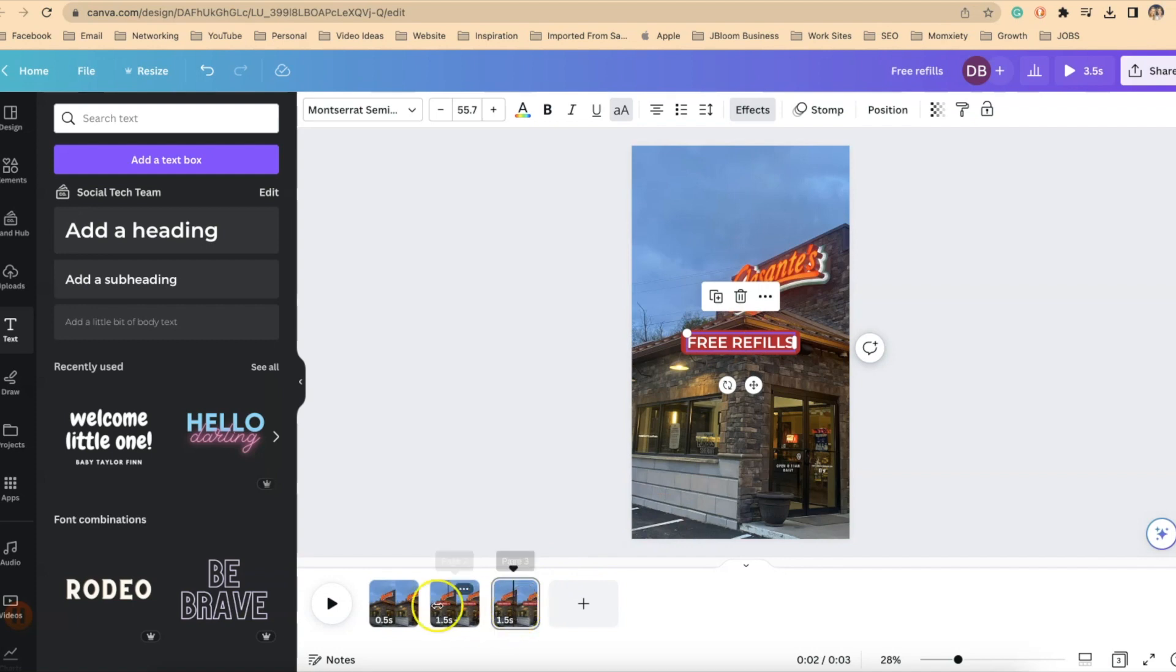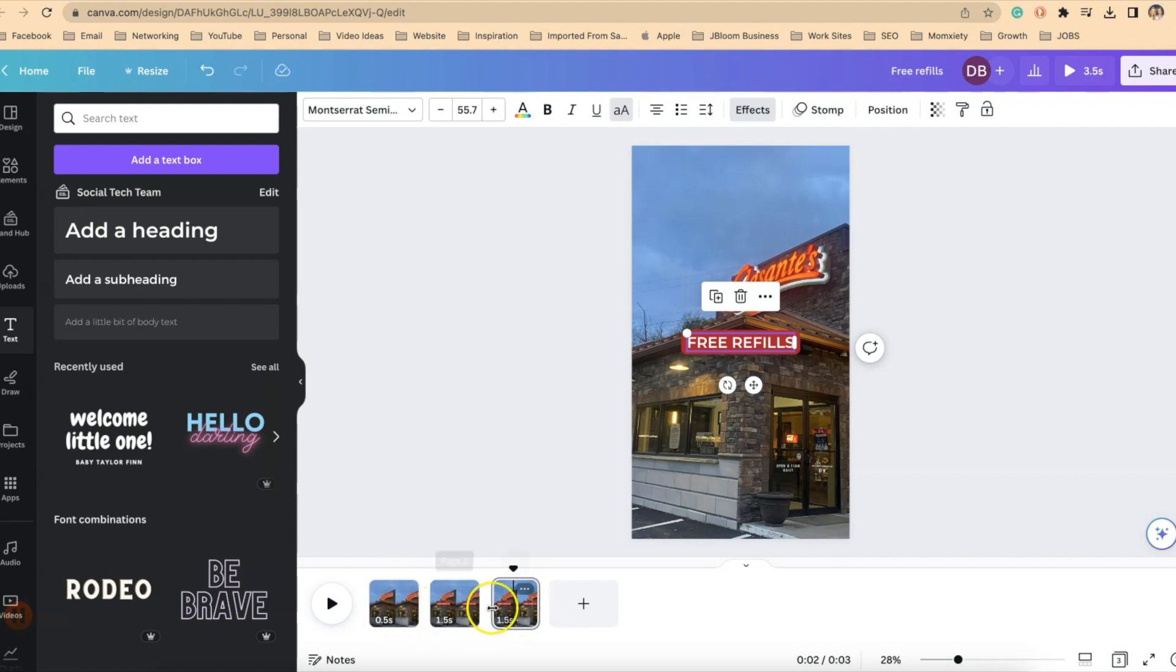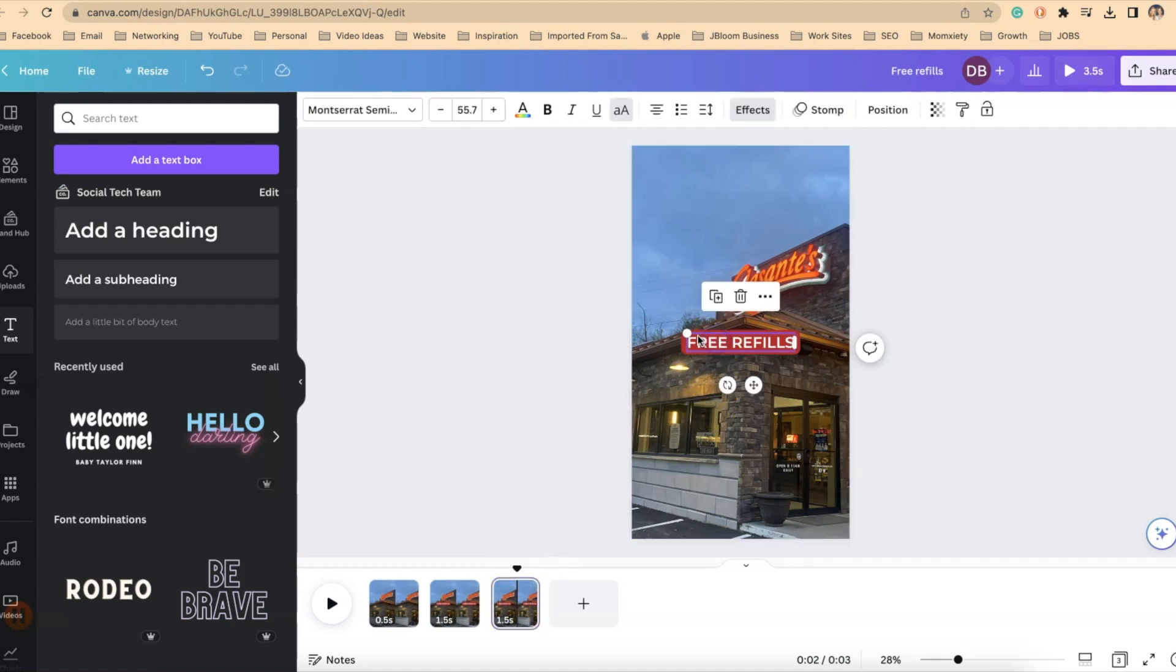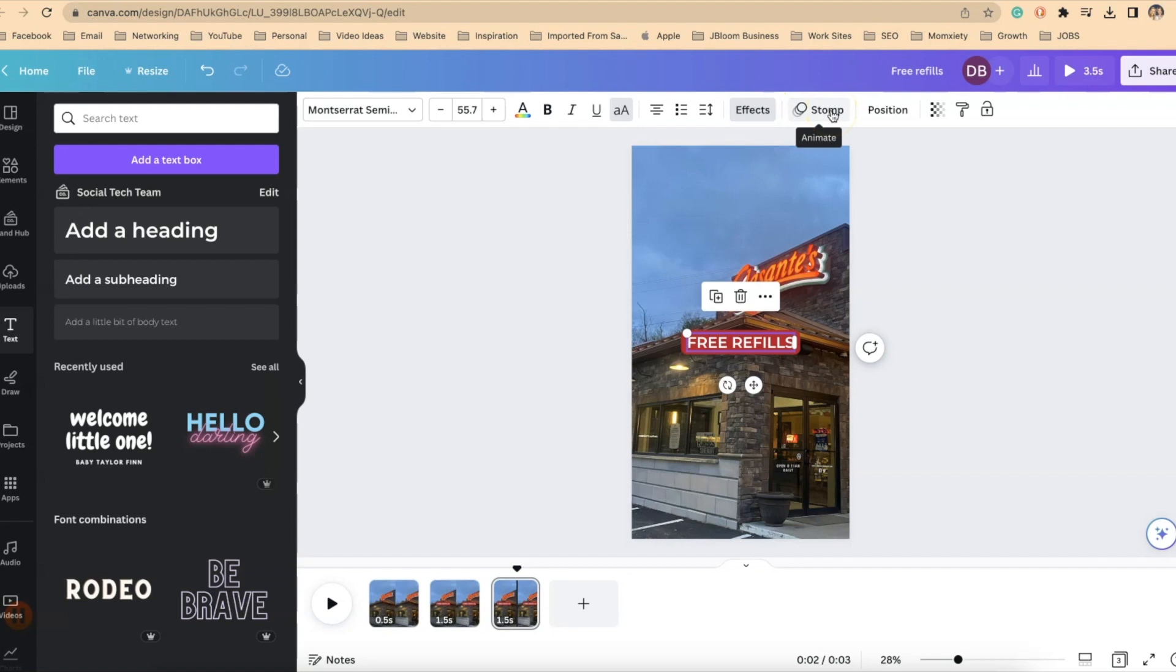Since I duplicated the page it also duplicates the animation. I don't want the animation to repeat. I only want that animation to happen one time and that's when it shows up the first time. I just want the words to stay there. So I've highlighted this page and I click on free refills.